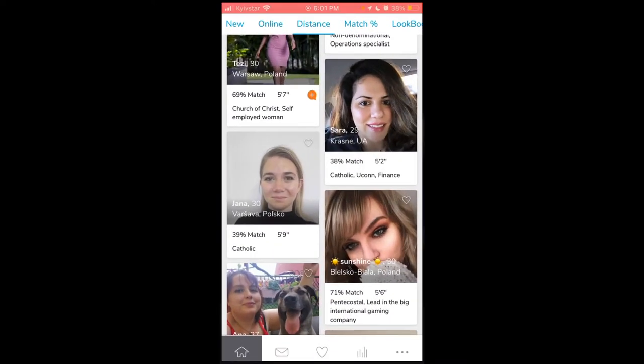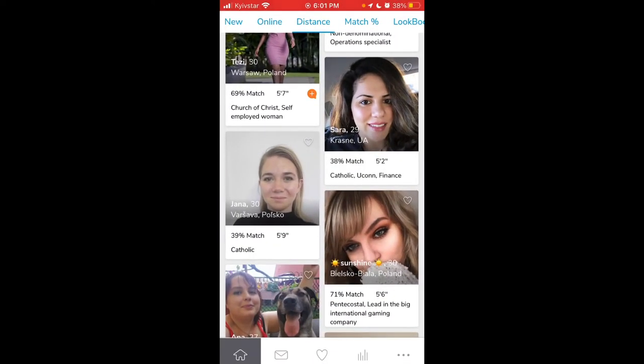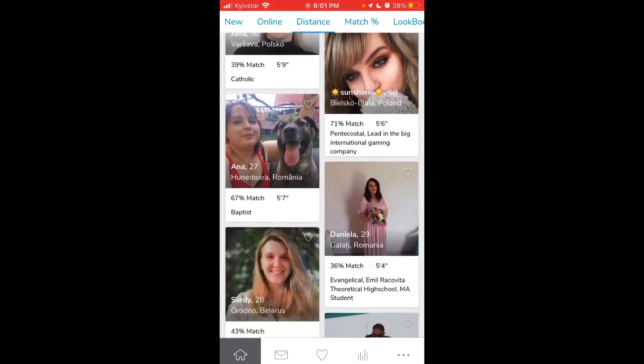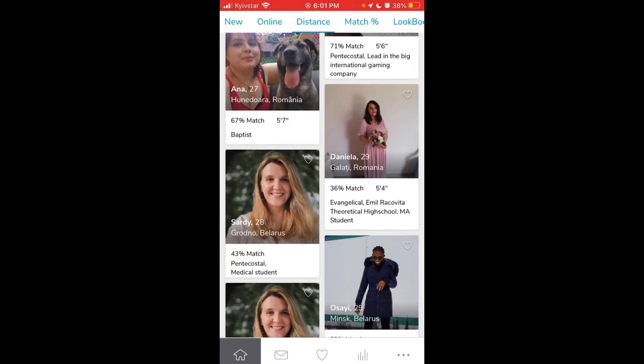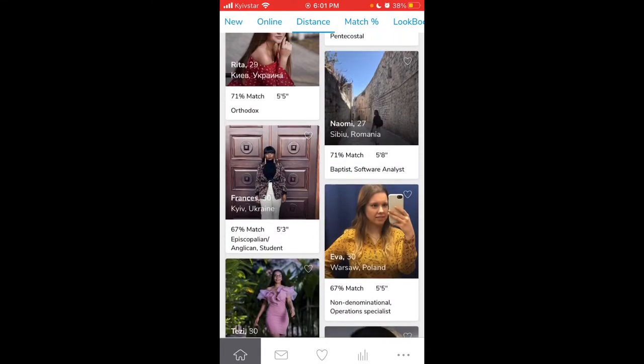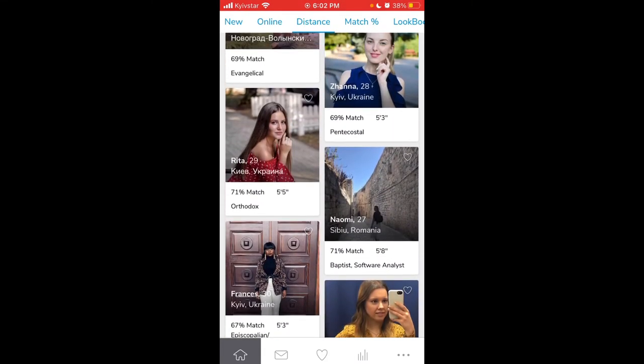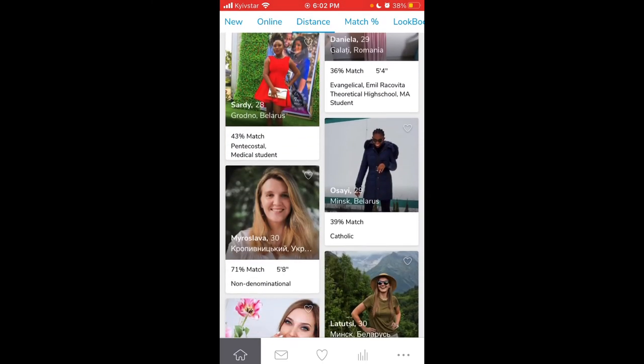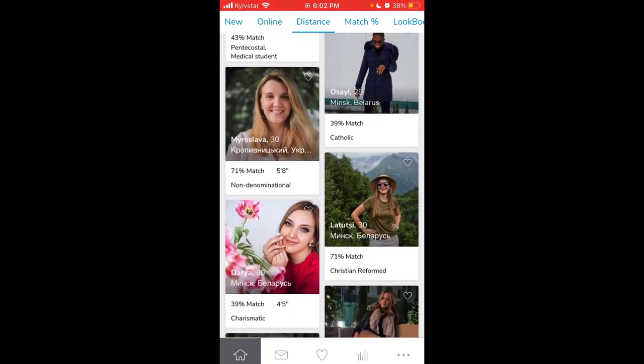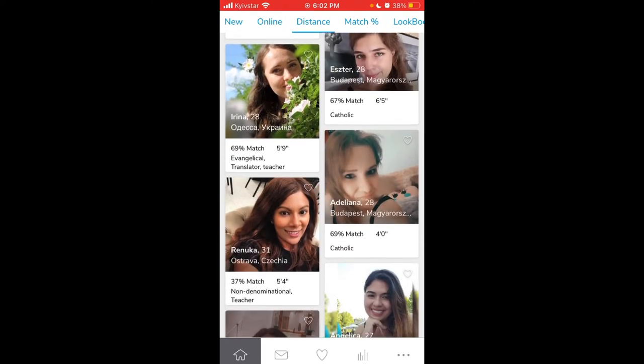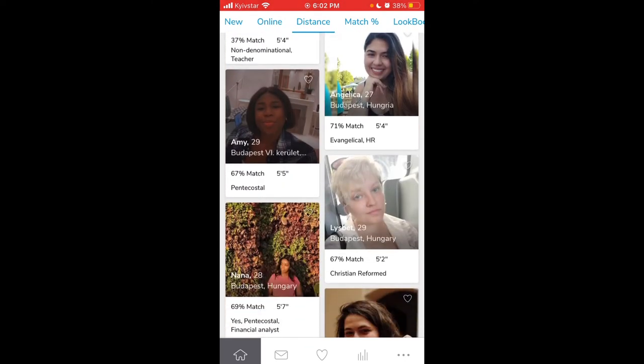Here is the app, Christian Mingle, where you can find all the Christians. When you create an account, you can even sign up which type of religion inside of Christianity you are, like Catholic, Baptist, or something around that. There are a bunch of those. Maybe in your family or you think it can be a good match to find a partner in that specific category. So this is a good app to start.